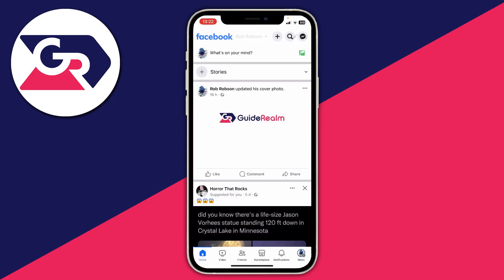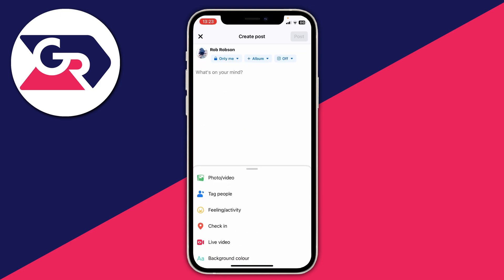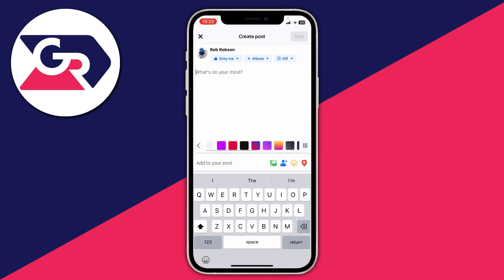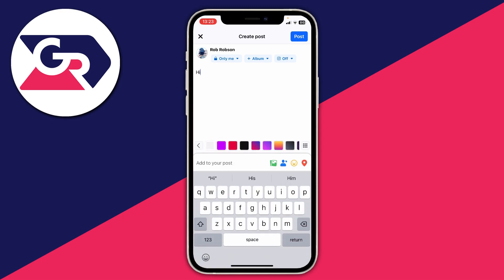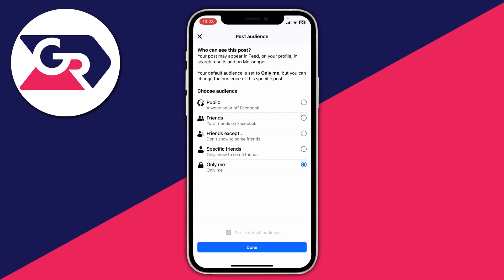To do it for a new post, go to the home page, tap 'Create' in the top right, and create a post. Type what you want, add pictures, location, and so on. Then go below your name — my privacy setting is currently set to 'Only me' — but if you tap there, you get the same options: 'Only me', 'Specific friends', and 'Friends except'.